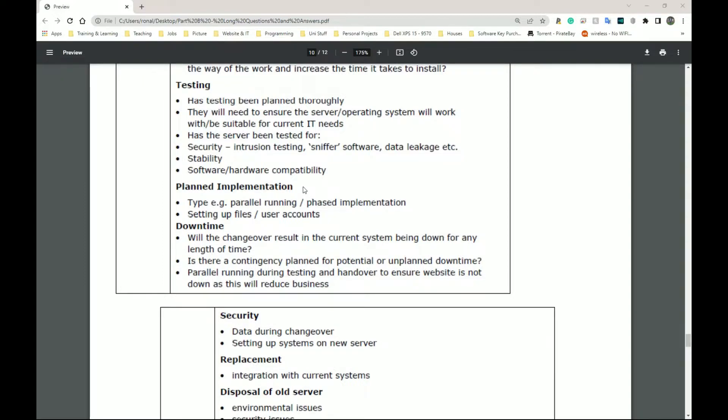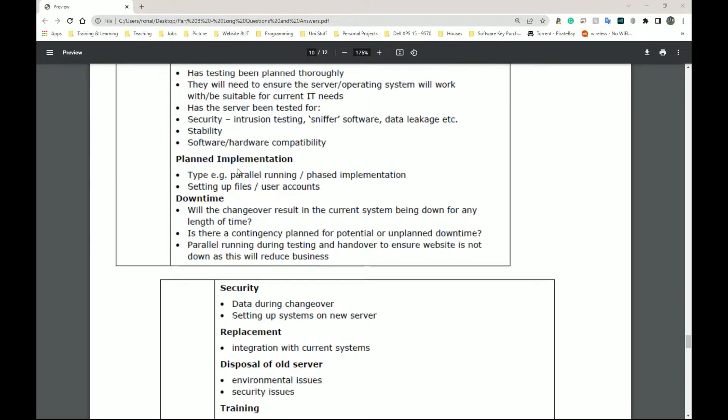Planned implementation. So how long is it going to take again? Can you do things alongside this while it's being done? We have downtime. Downtime simply means when it's not working.